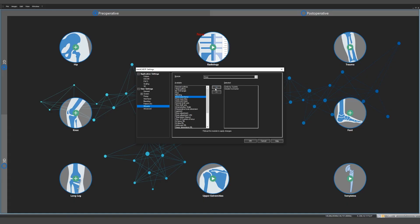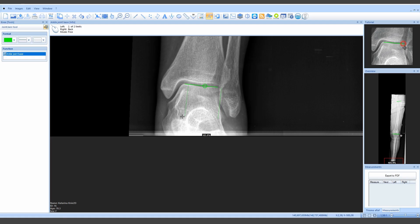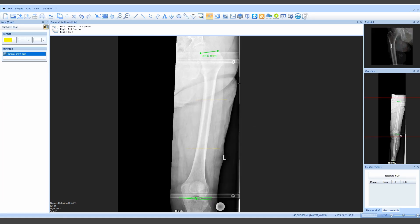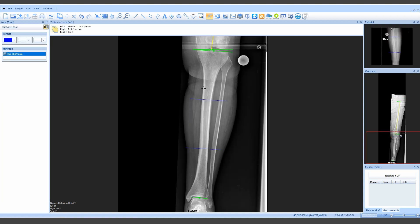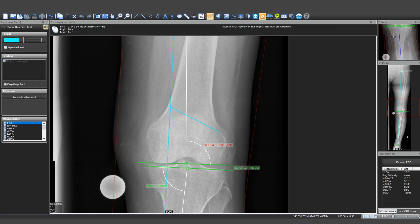Wizard for hip, knee, and osteotomy: It allows the individual creation of workflows that automatically jumps to the next function, reduces the number of clicks, and saves time in order to plan faster.